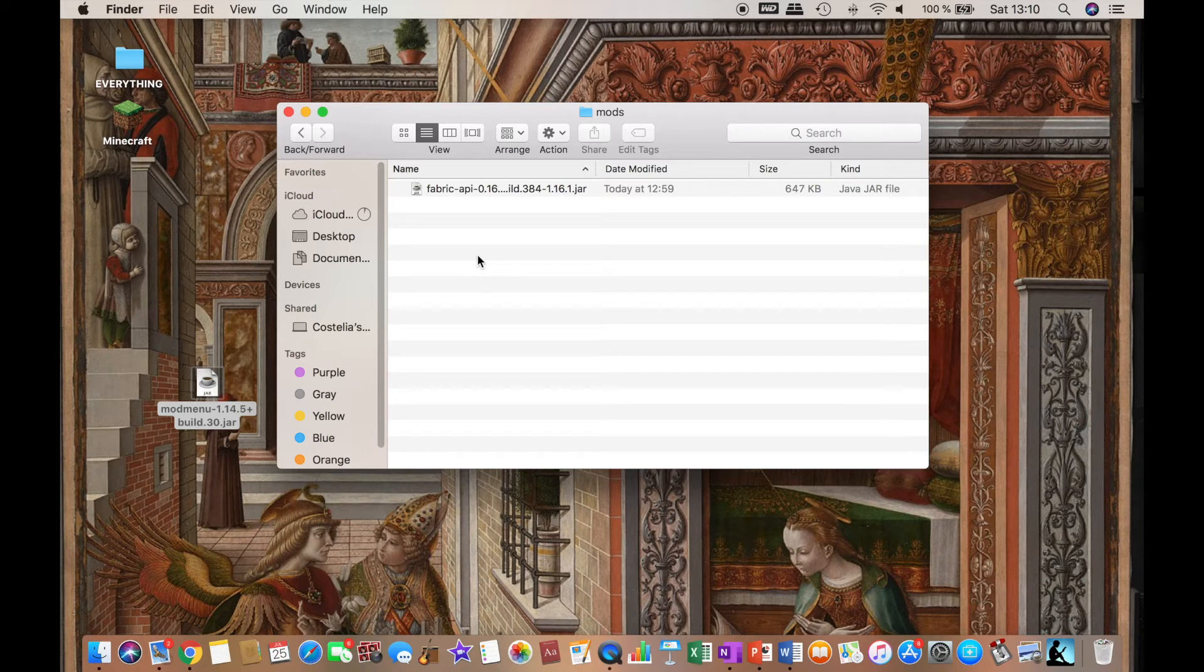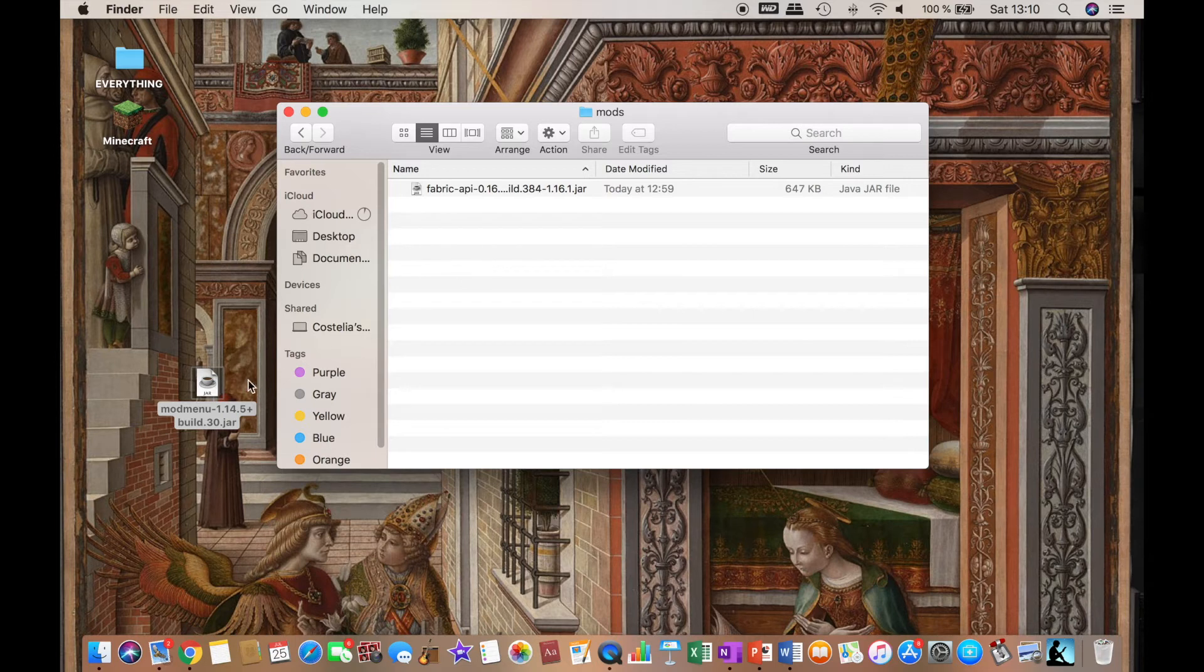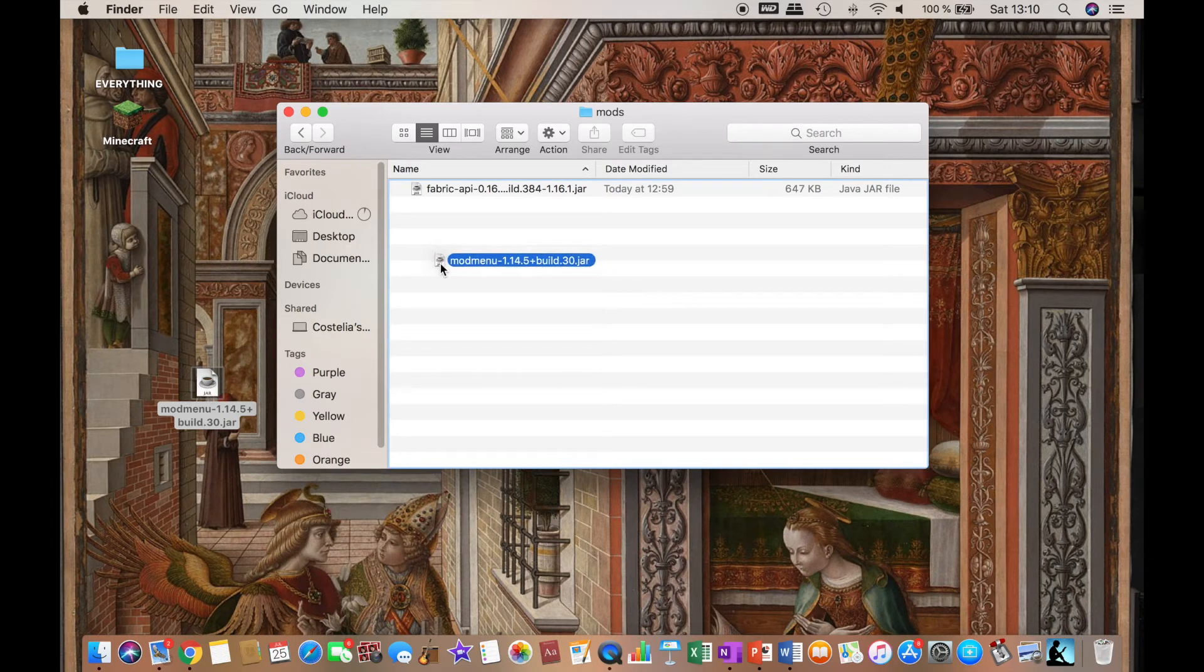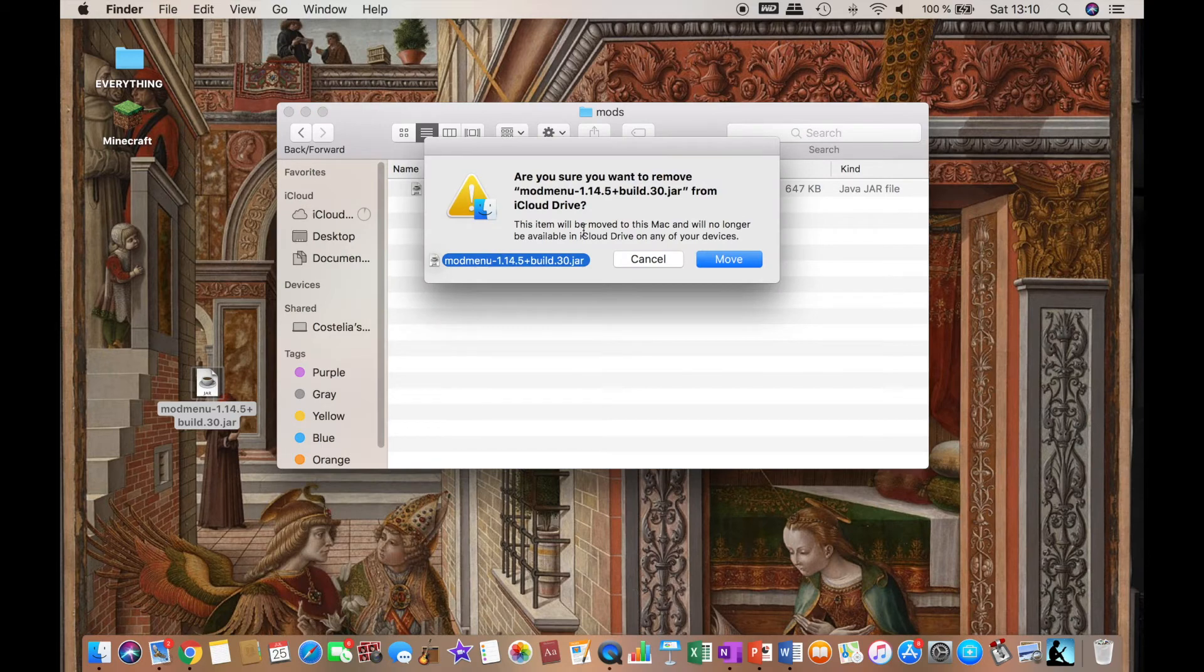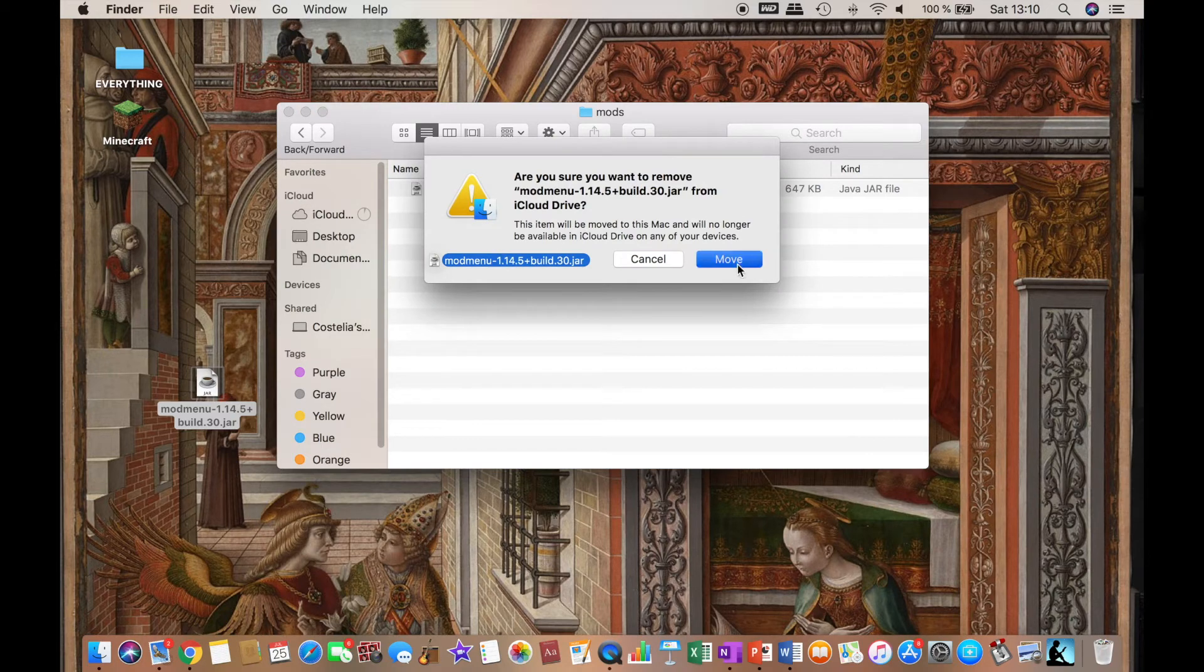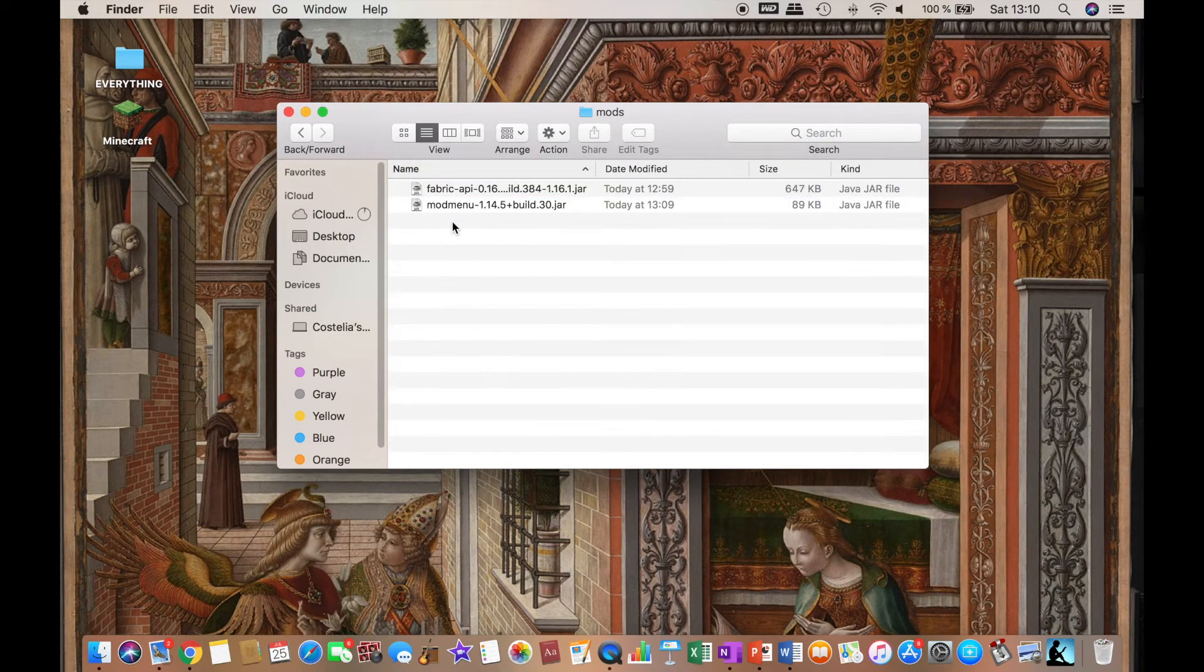Just make sure that you have Fabric API in the version 1.16.1 because it is needed for this mod. Then you want to drag this as well.